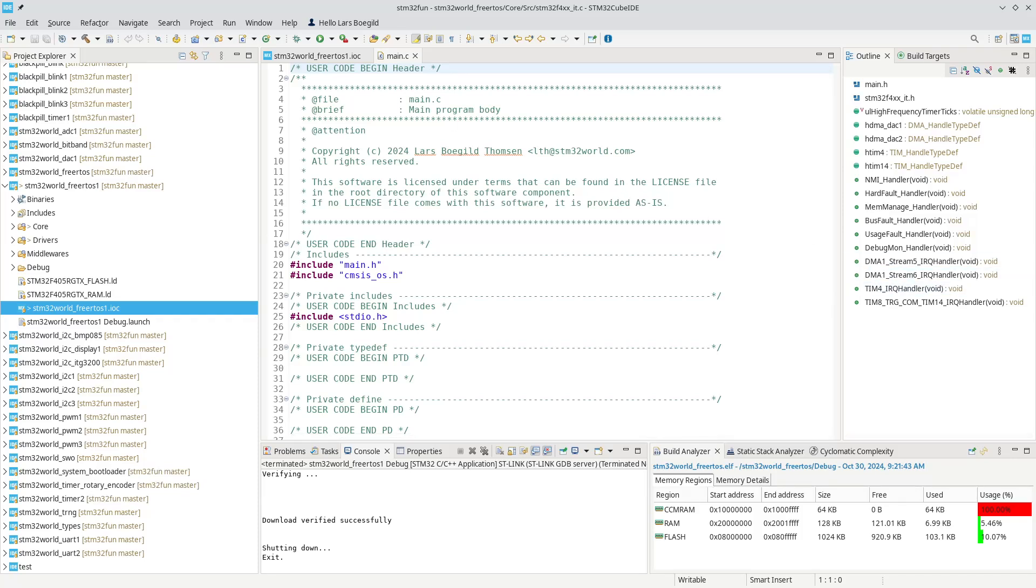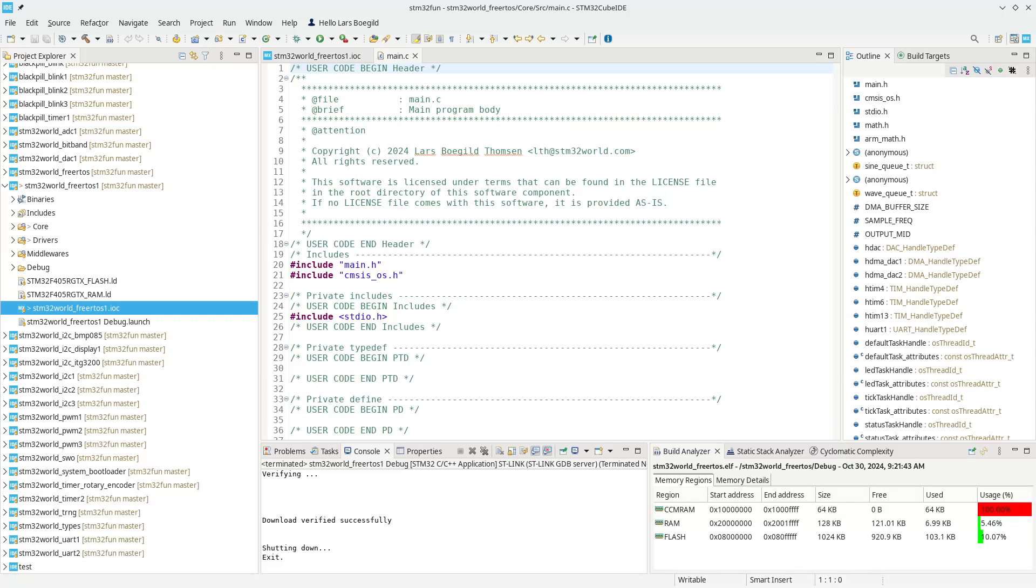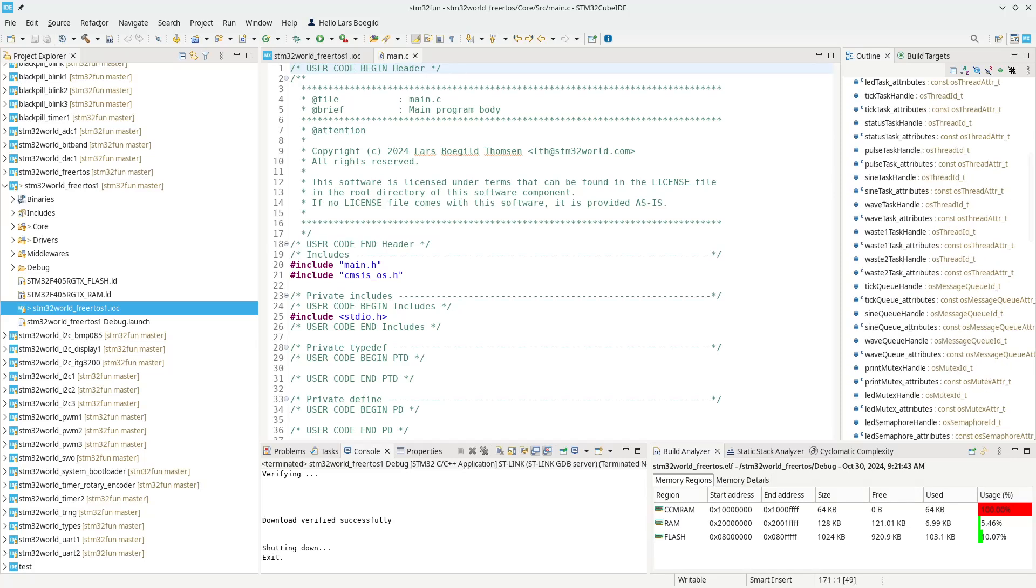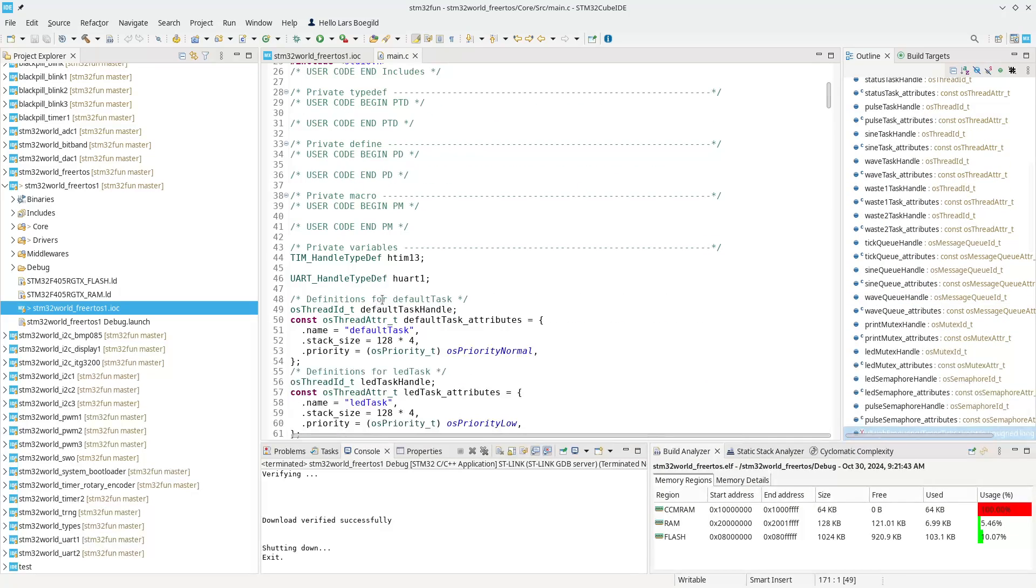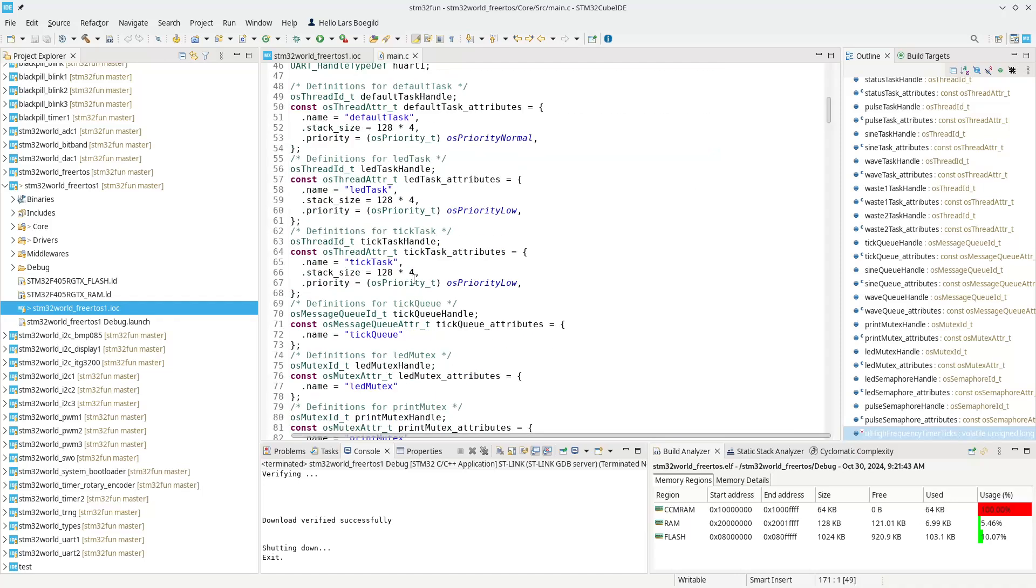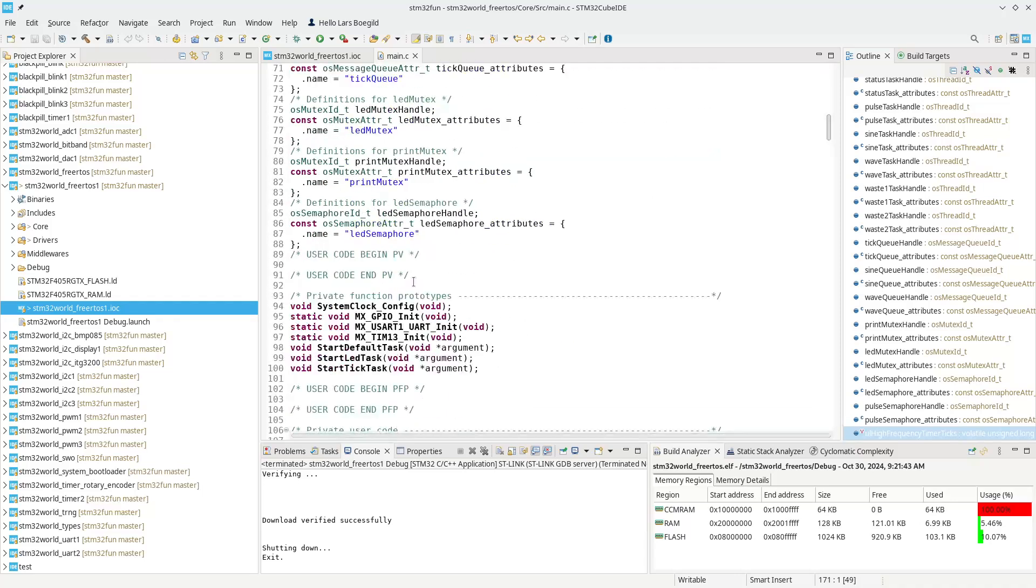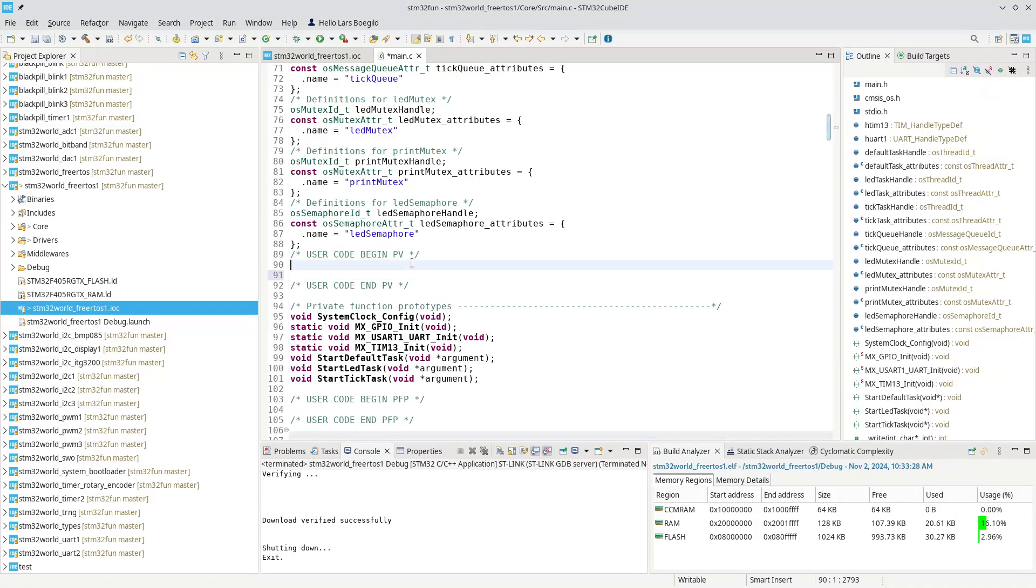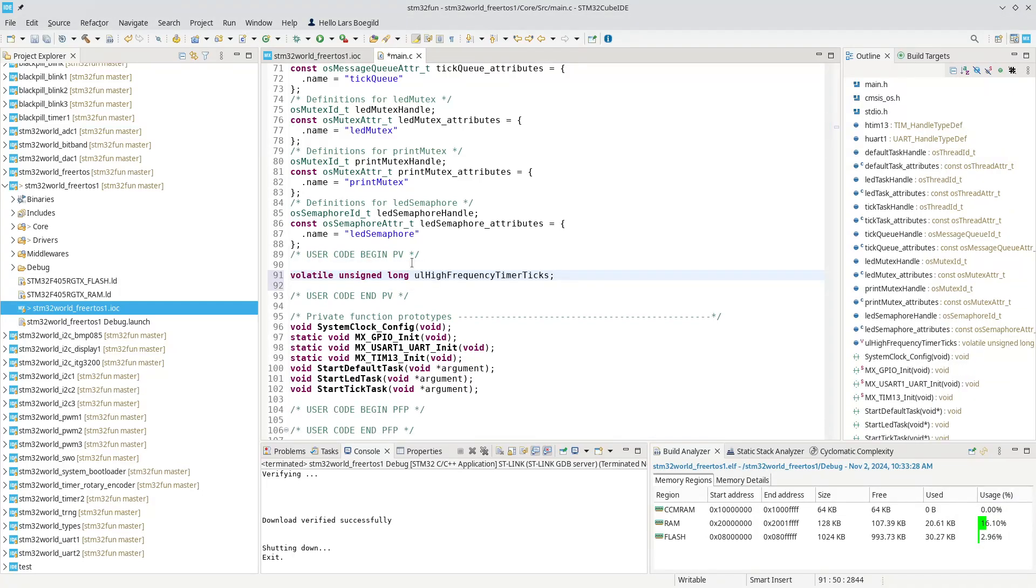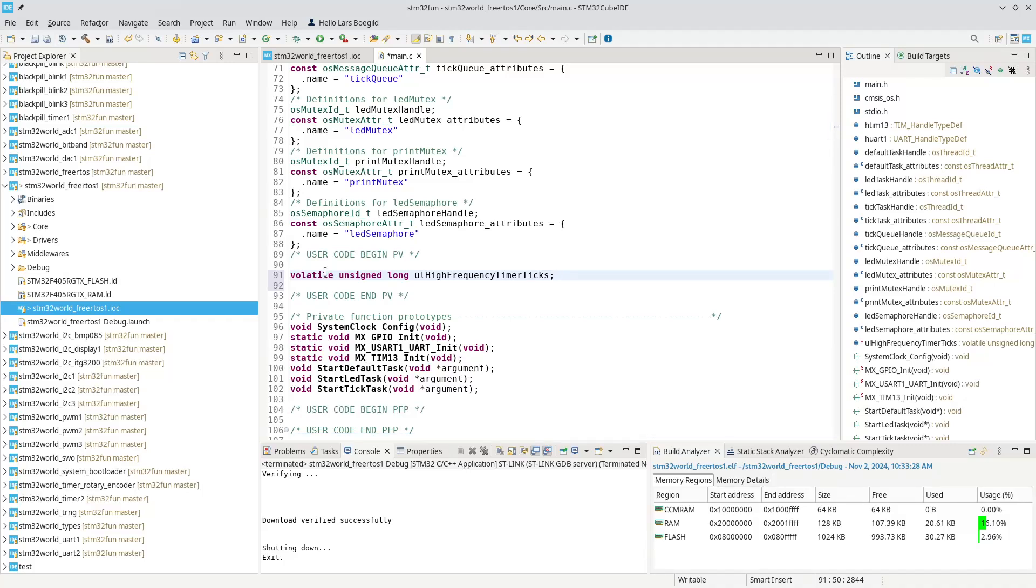Now all we need to do is to make sure that timer updates a variable that we can use to keep track of our statistics. We can define that in our main in the private variables. We can have a volatile unsigned long which is ulHighFrequencyTimerTicks. It's volatile because it is updated in a different part of the firmware.